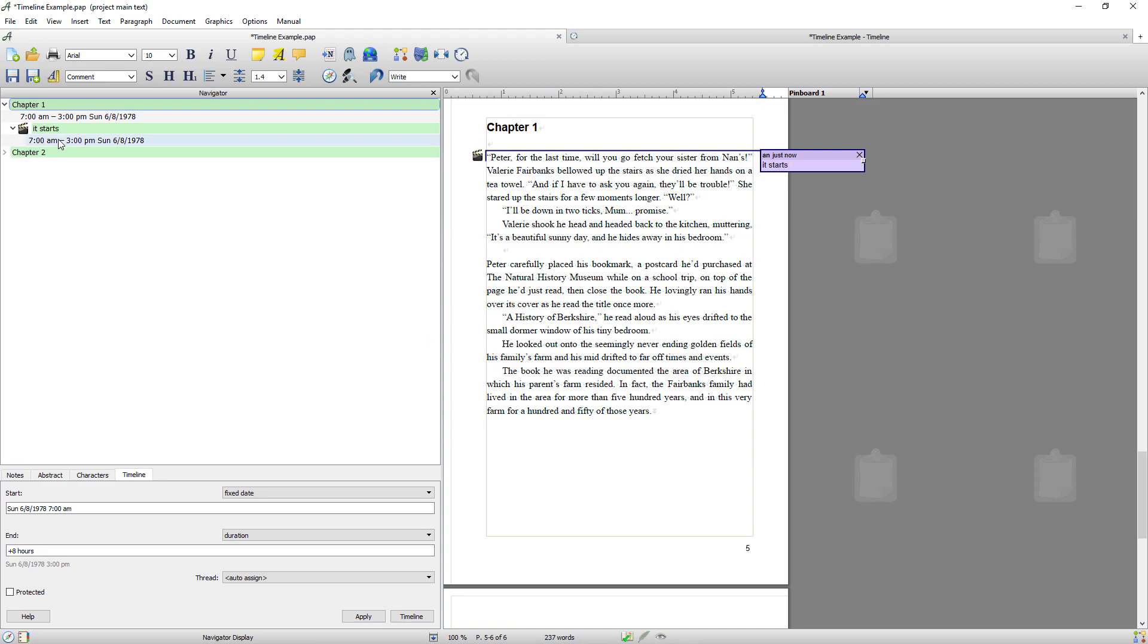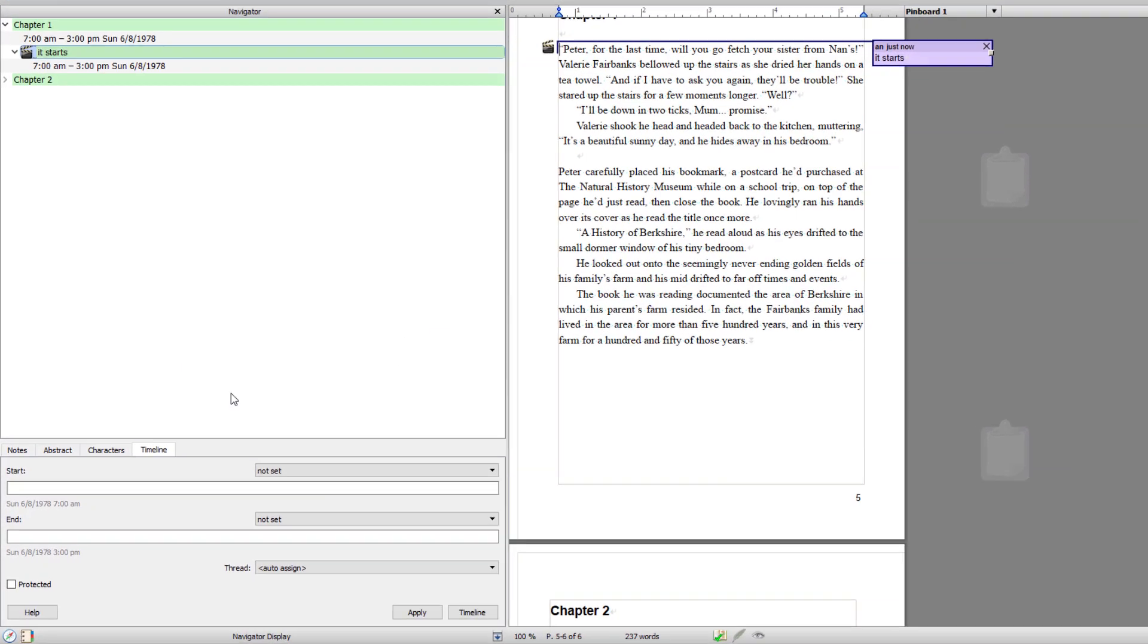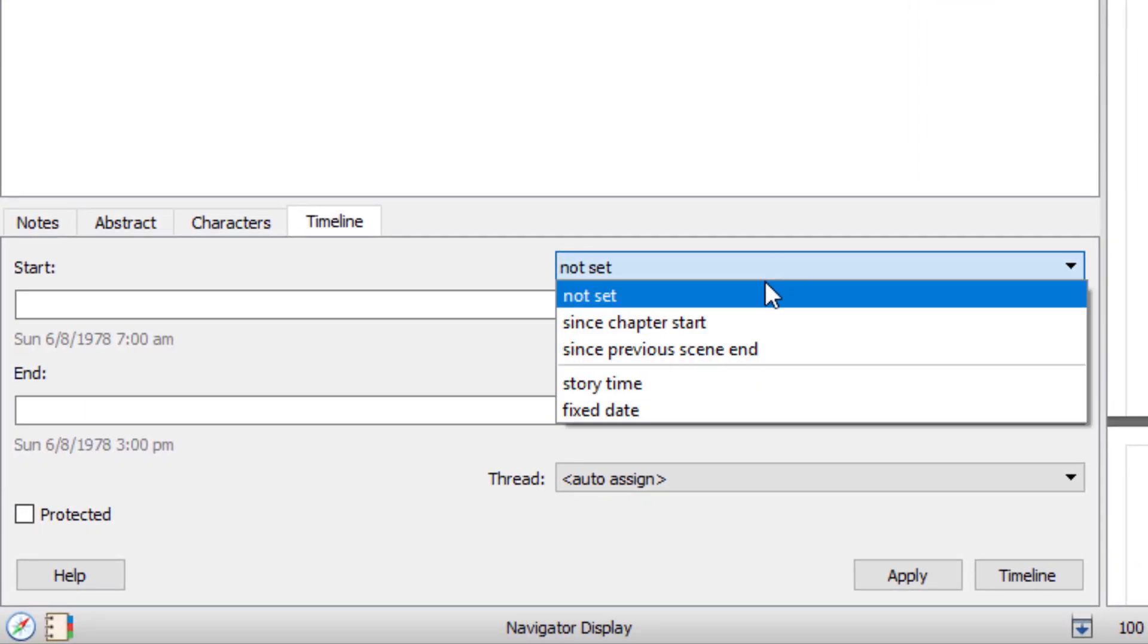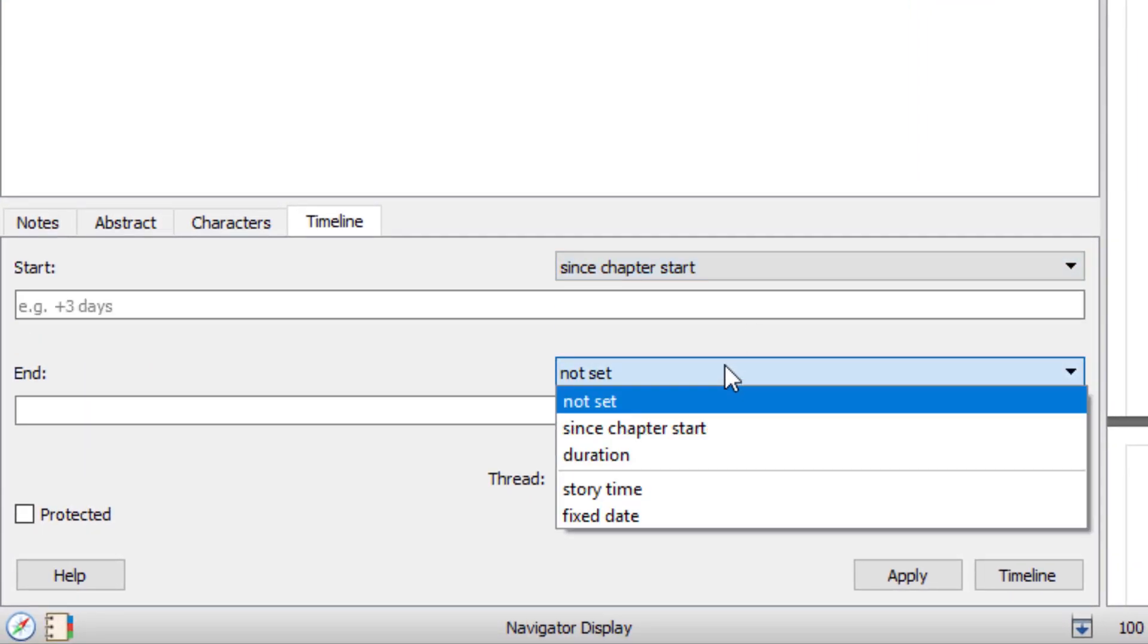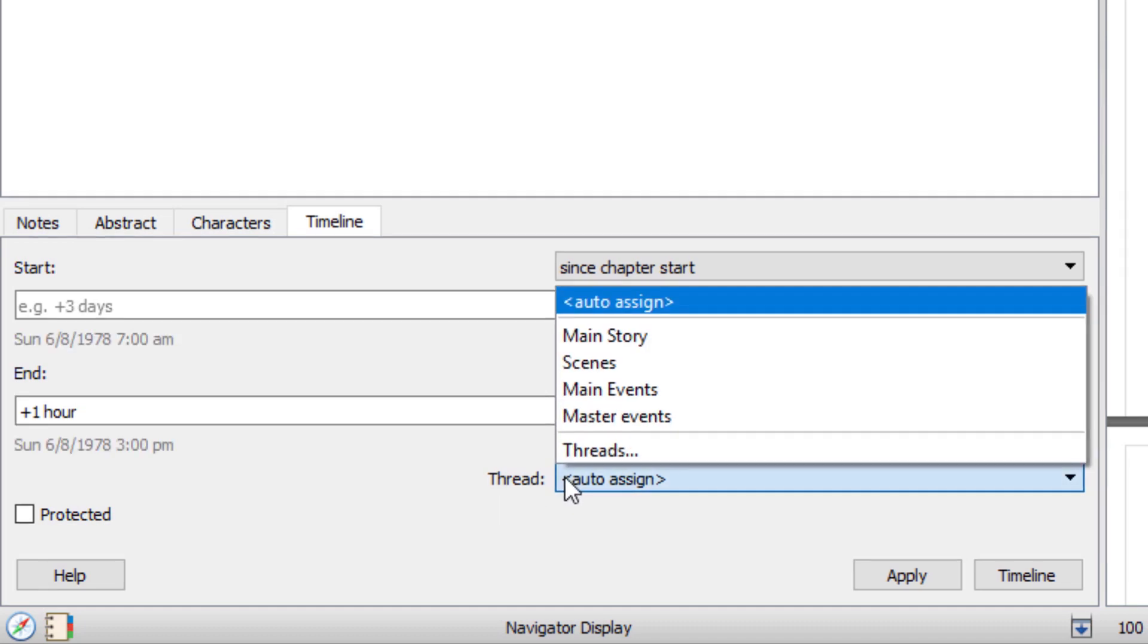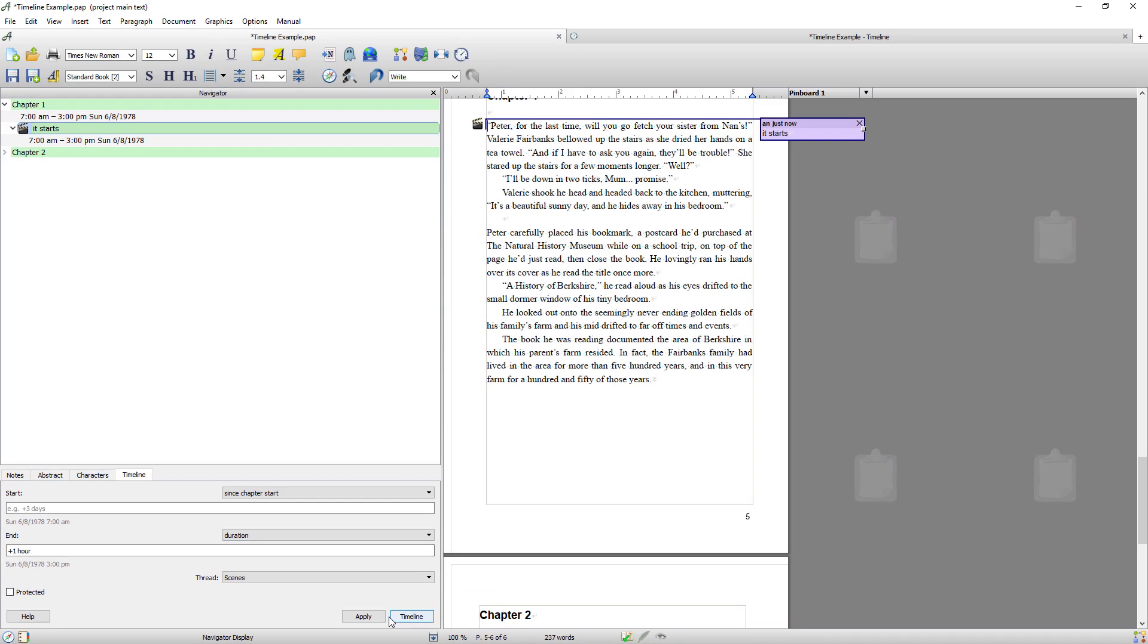And for the scene I'm going to select the scene. I'm going to say it started at the time of the chapter and I want it to run for one hour. So again plus one hour. And I want to assign it to the scene thread. And I'm going to go apply and you can see it automatically changed that entry to the scene thread.